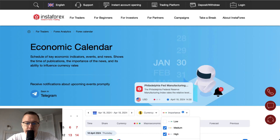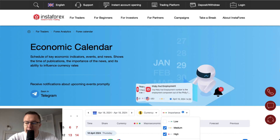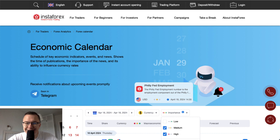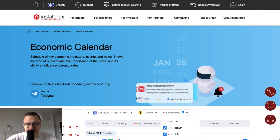Hello traders and welcome to another video review. Today is Thursday, April 18th, 2024. Let's find out what's going on on the Forex economic calendar today.